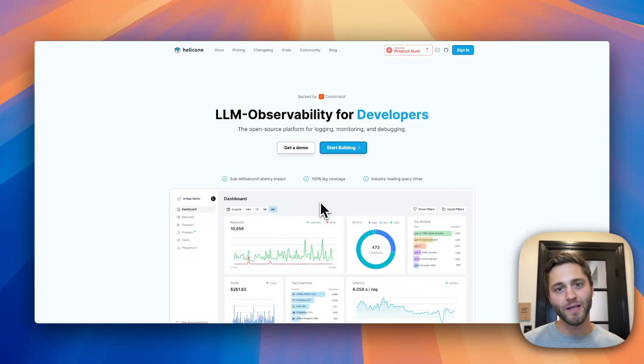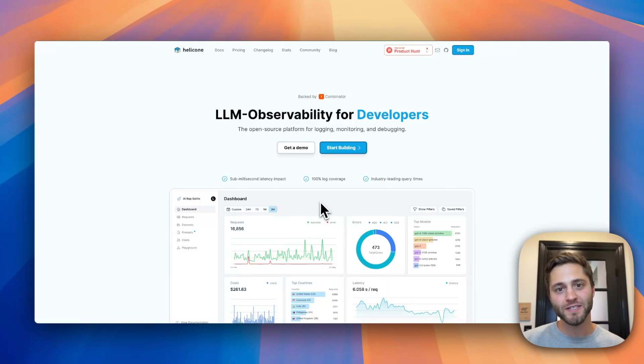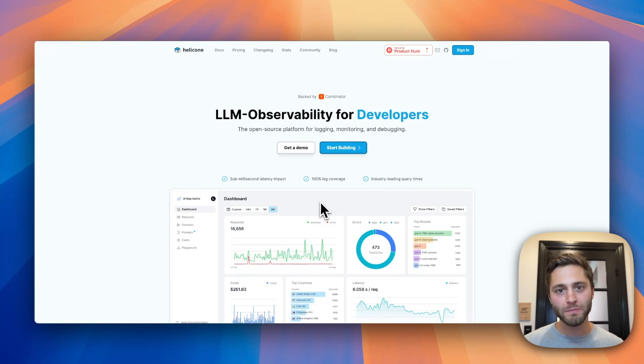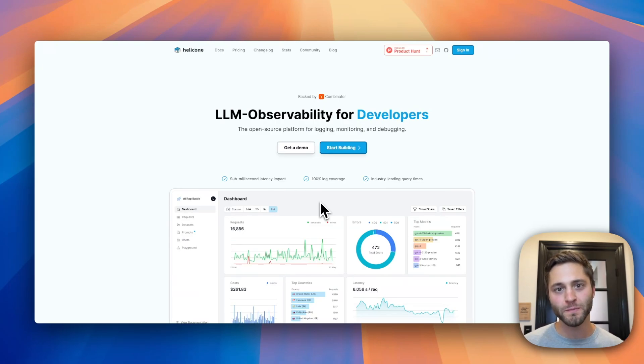Hey, I'm Cole, co-founder of Helicone. I'm extremely excited to share with you an open source LLM observability platform built for every developer.